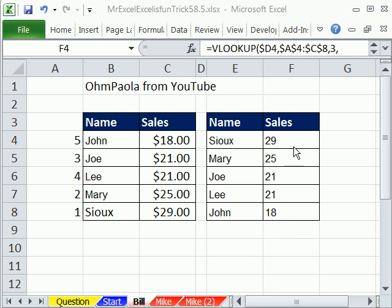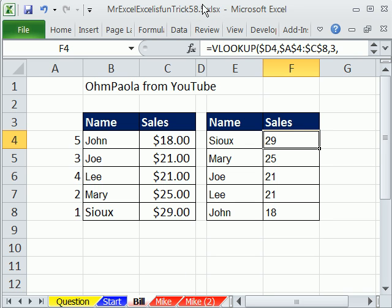Welcome to MrExcel and Excel is Fun trick number 58.5. Why is there a half one? Because MrExcel and I have gotten off by a week. He's releasing one week early, I'm releasing one week late, so I'm doing an extra one here to let him catch up.